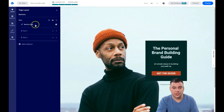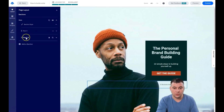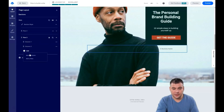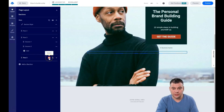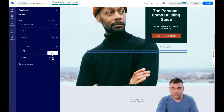To delete a section, you press the three dots: edit section settings, add section above or below, duplicate, copy, or delete. In the layout you can see all the sections that are on your website, and here you can see all the things — rows, columns — and you can add a column or a row, or easily delete or duplicate.